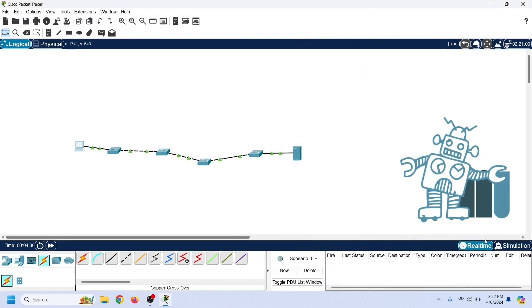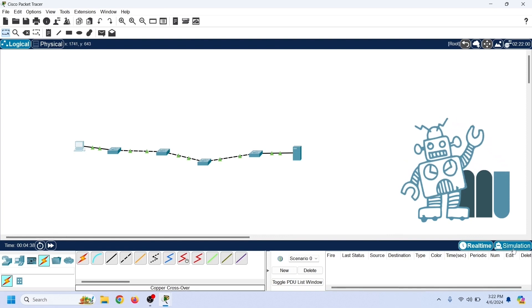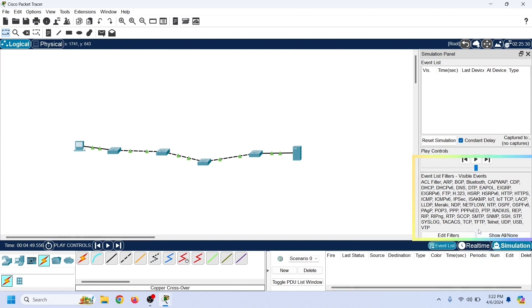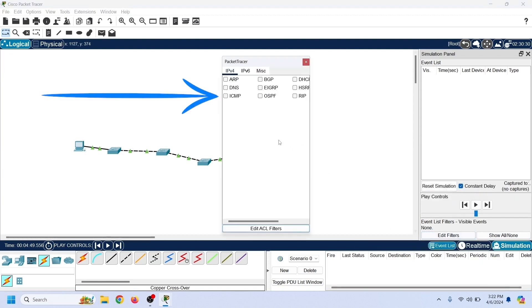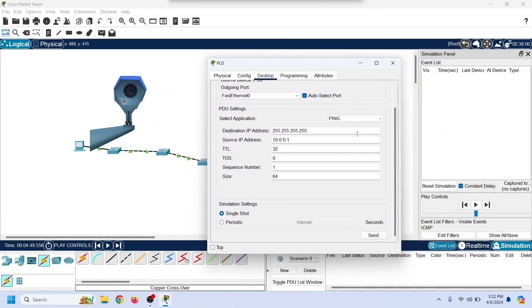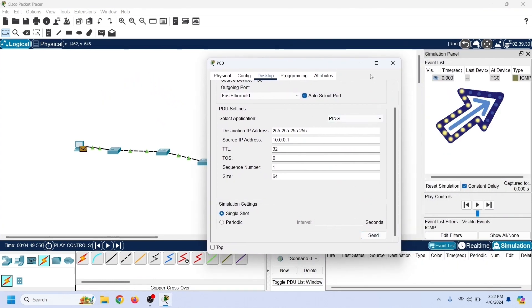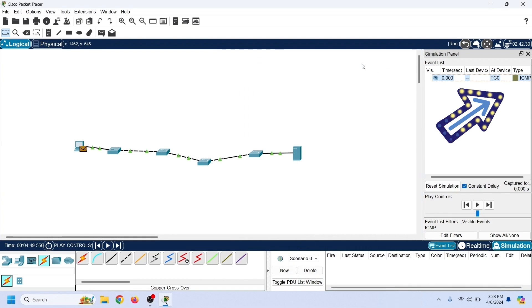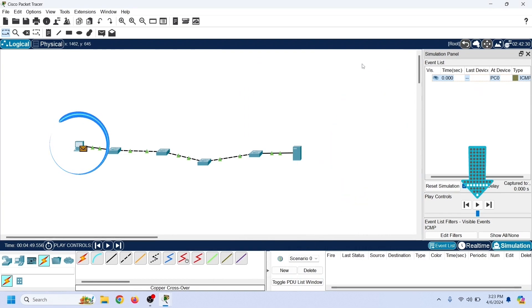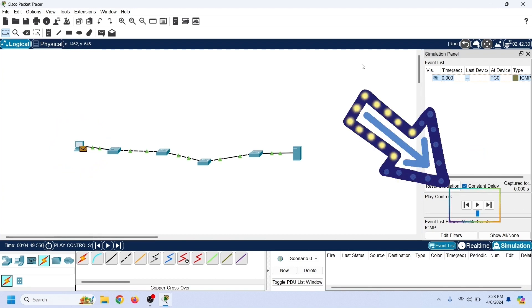Before we forward this frame, let us change the viewport mode to simulation. Simulation mode displays all movements of the packet and tracks all network events by default. Remove all events from the list and add only ICMP in the IP4 section — it will track all ICMP events. Now let us move back to the PC and send a broadcast frame. The broadcast frame has been generated. Since we are in simulation mode, this frame will not move until we start the event. These options allow us to control the flow of traffic. Let us start the event.